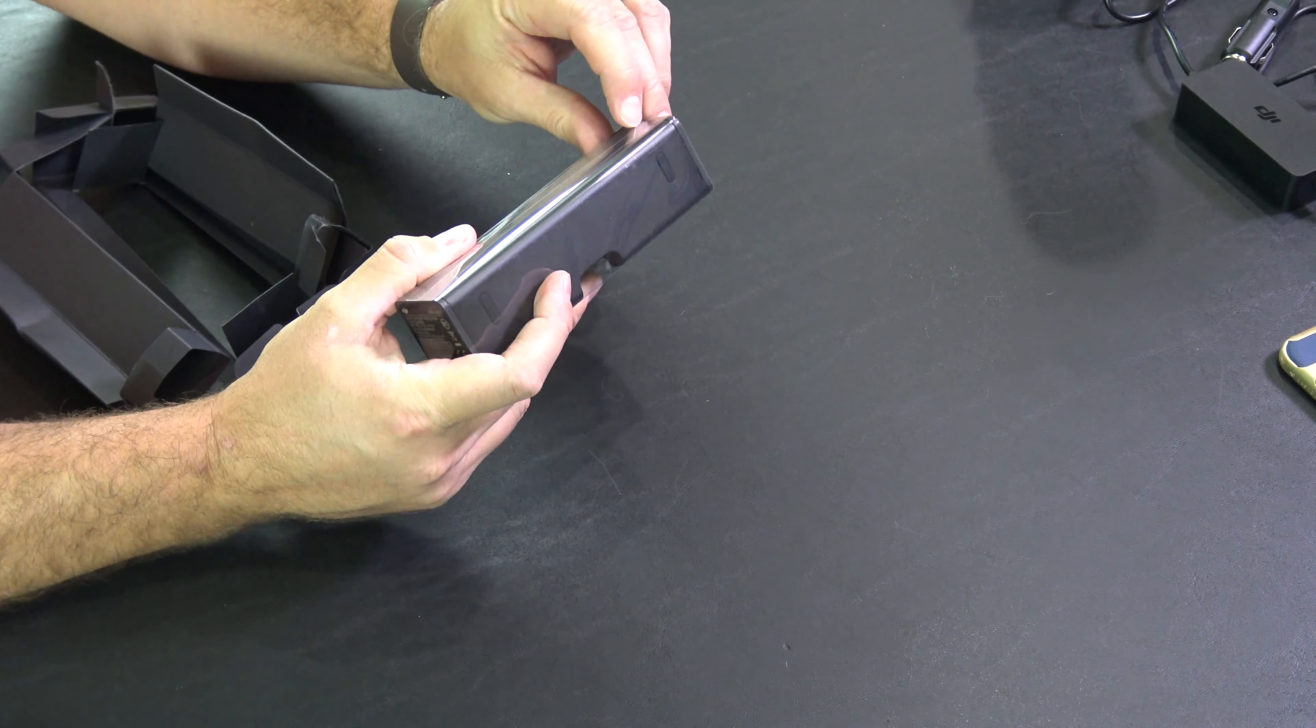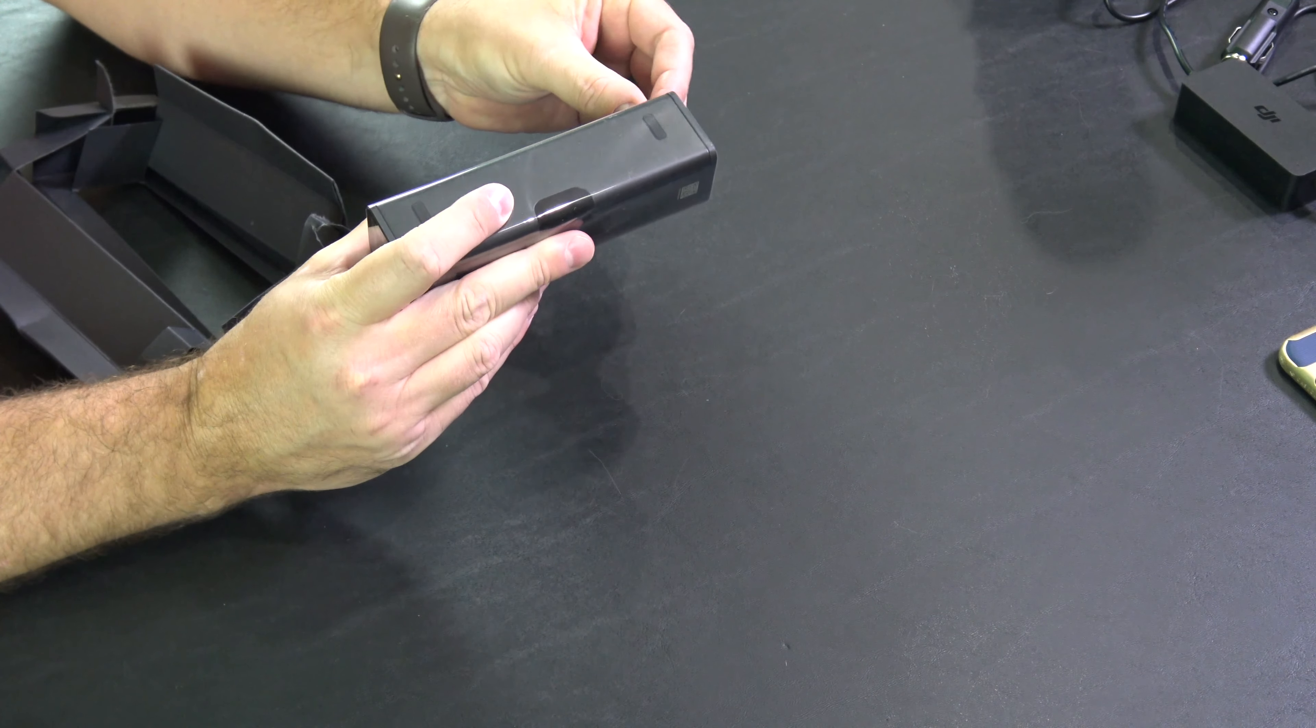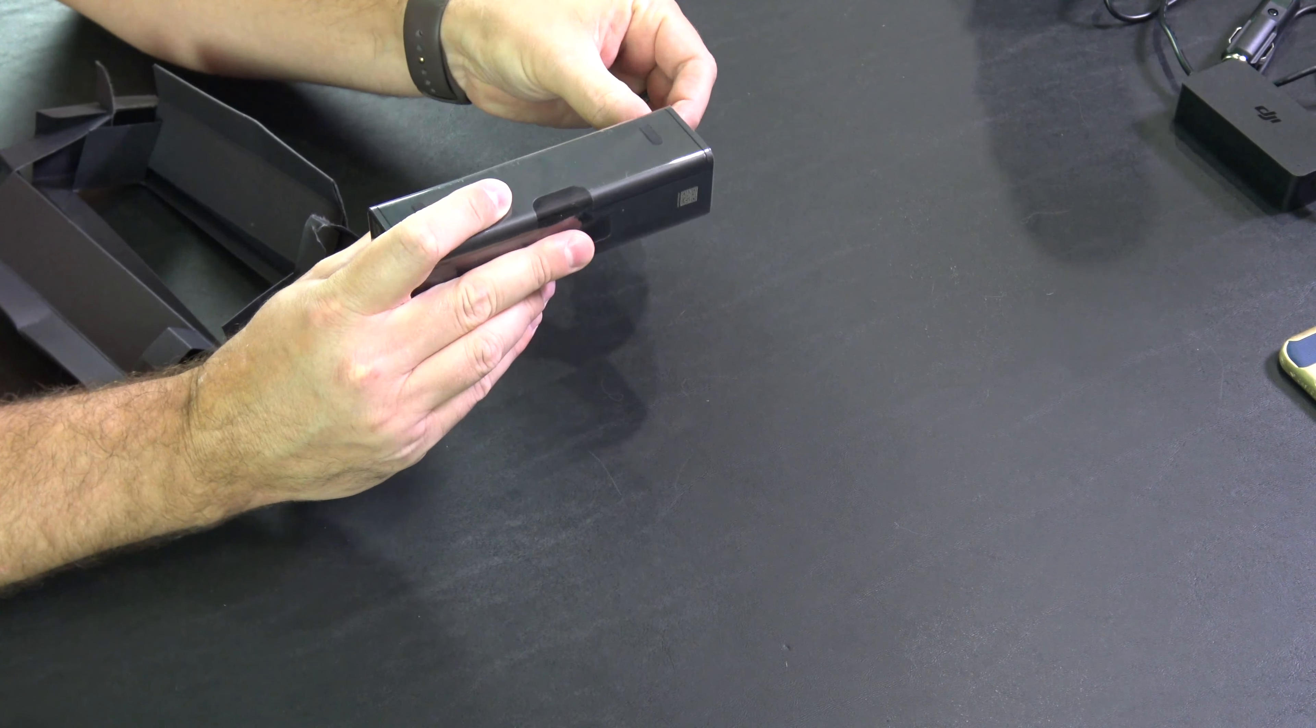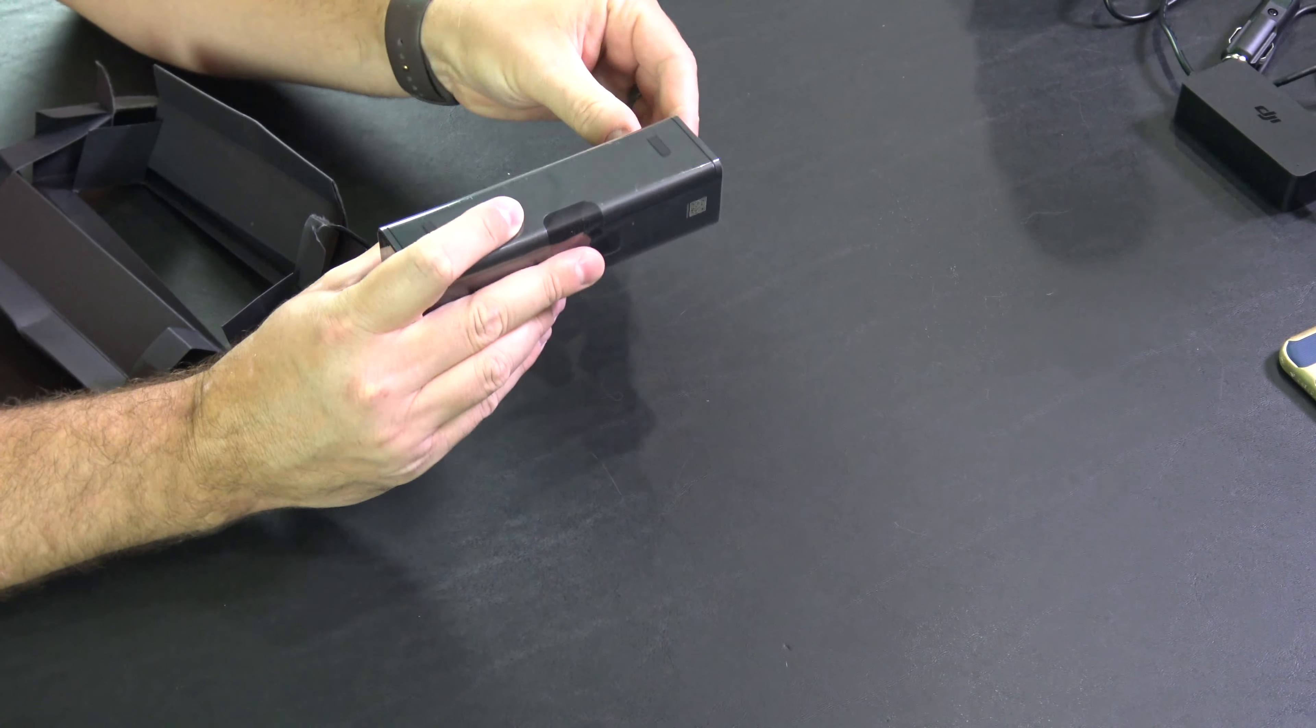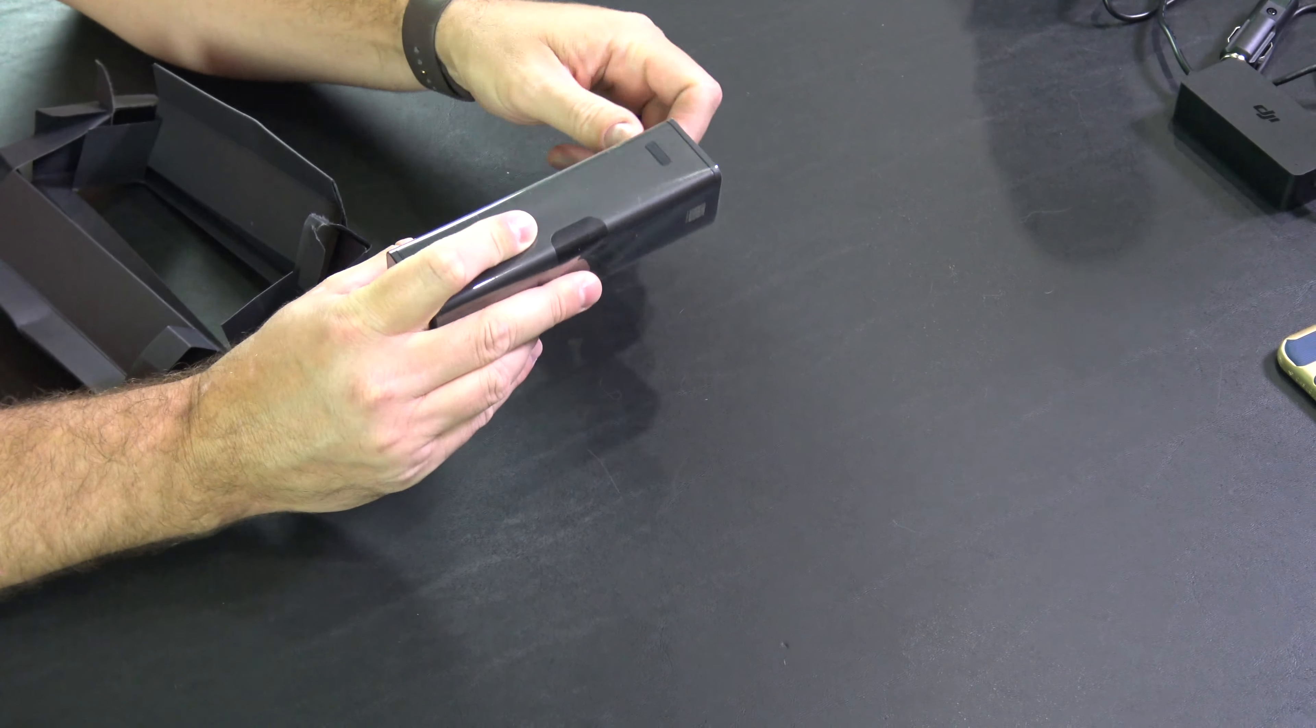So the common misconception with this is that it charges four batteries up to four batteries at the same time and that's an incorrect assumption.